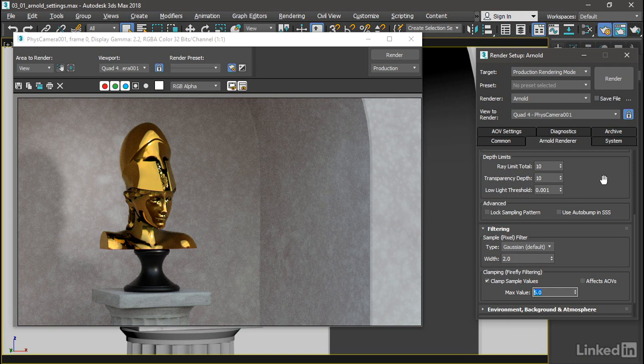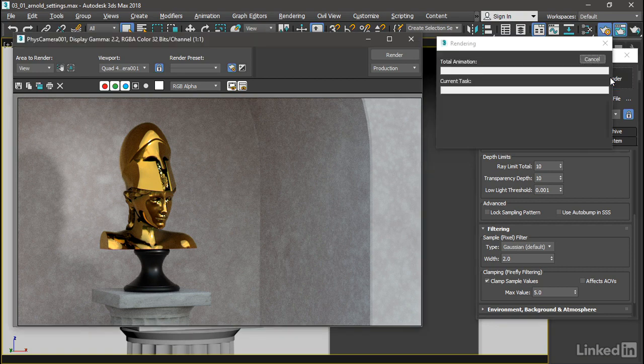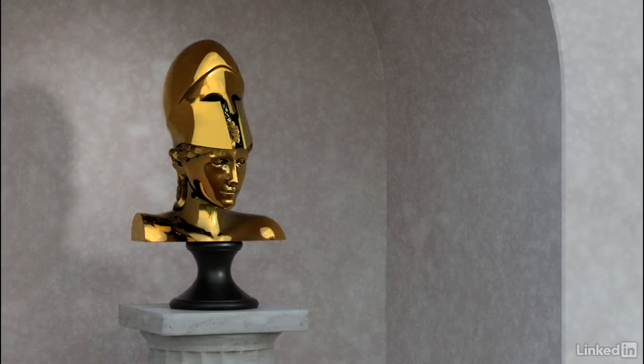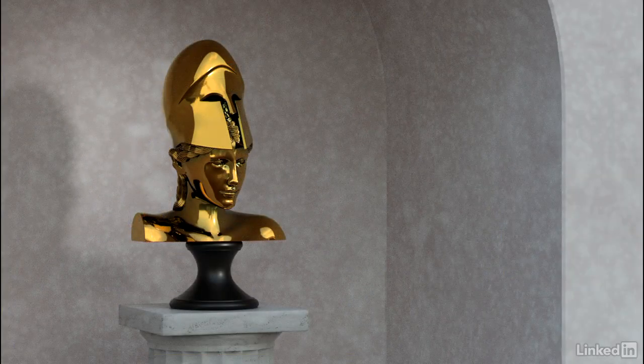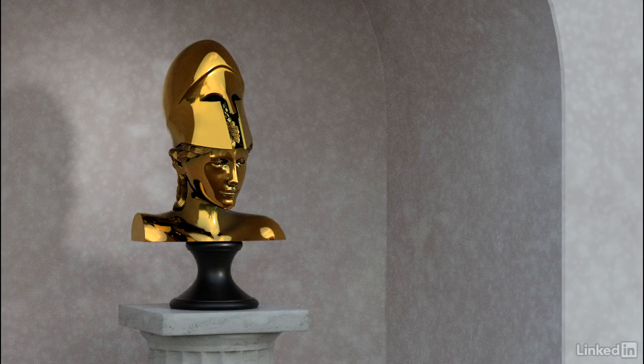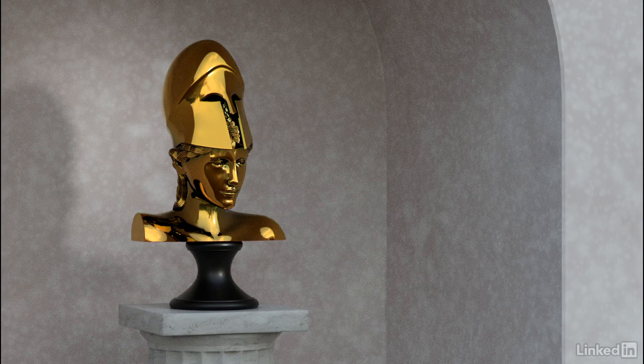Cool. So we'll do one last rendering and see what we get. And here's the result of our adjustments to the Arnold render settings to optimize render quality versus render time.